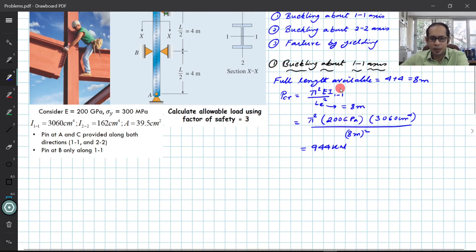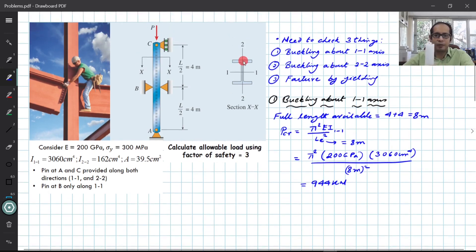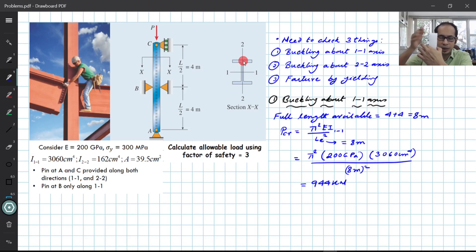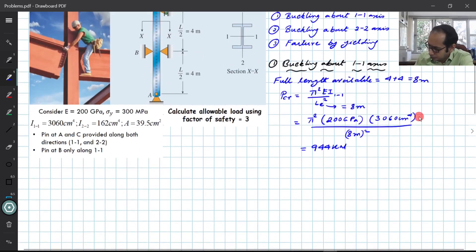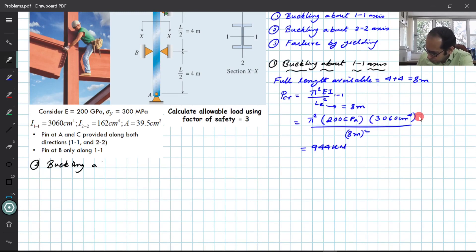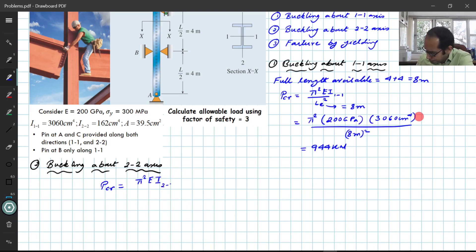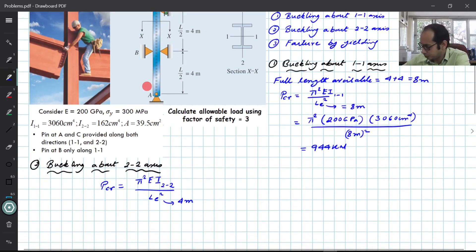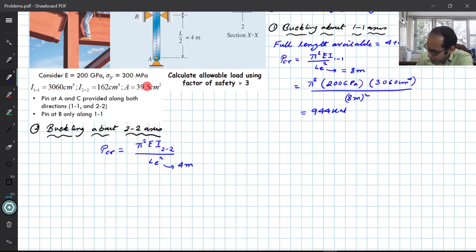Next, buckling about the 2-2 axis: here the intermediate pin at B causes resistance, effectively splitting the column into two pin-pin segments. The effective length is just L/2 = 4 meters. Substituting E, Le = 4 m, and I₂₂ into the critical load formula gives a critical load of 200 kN.